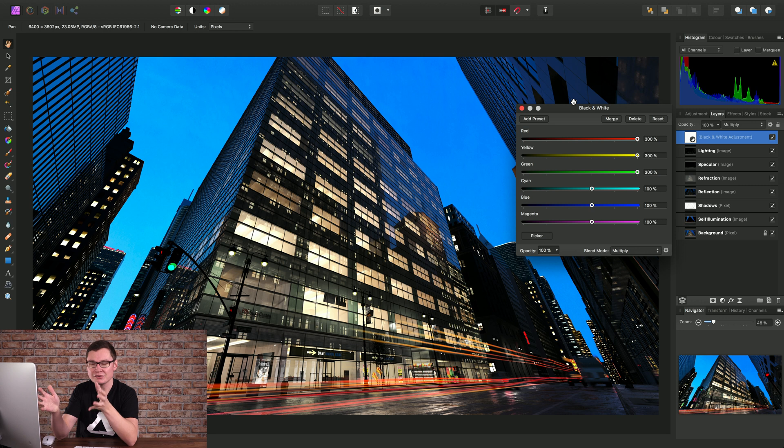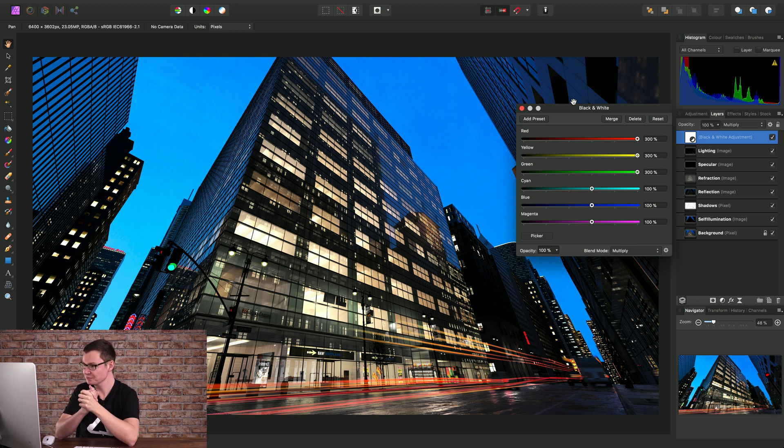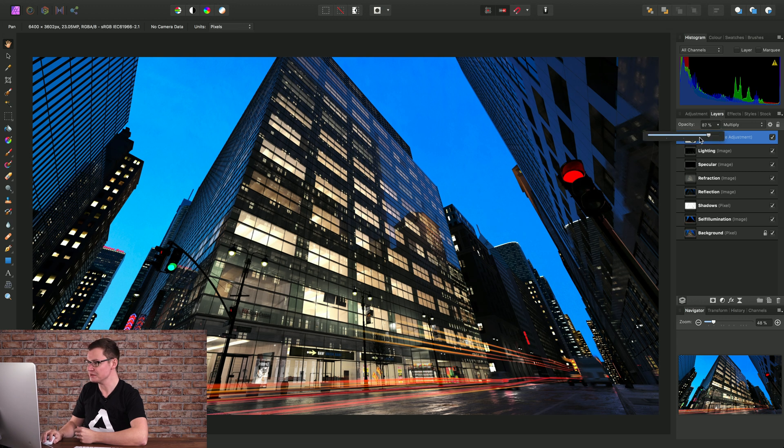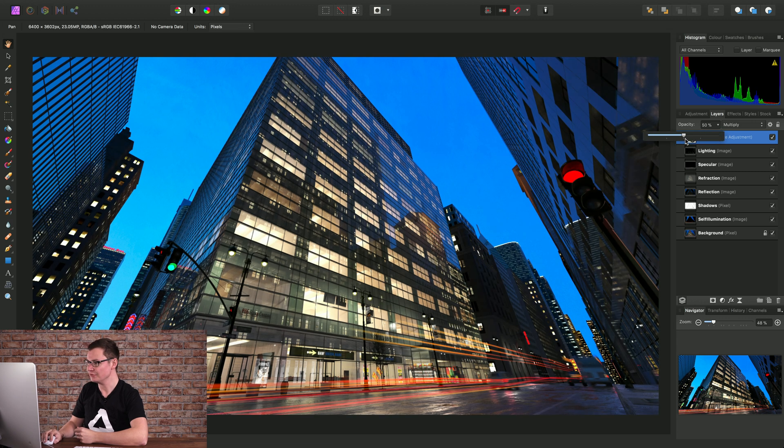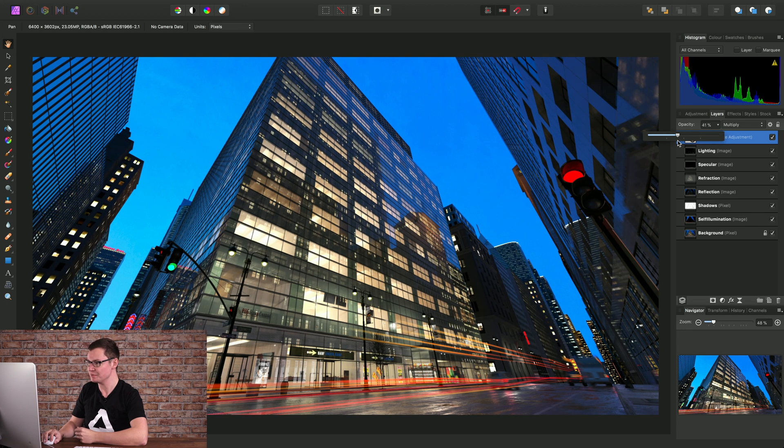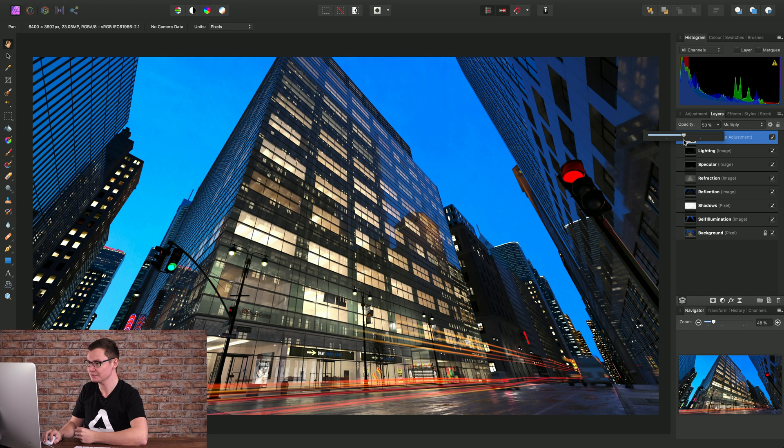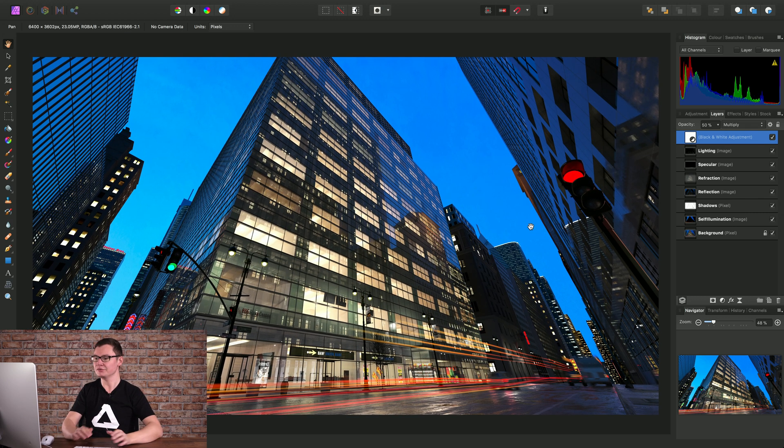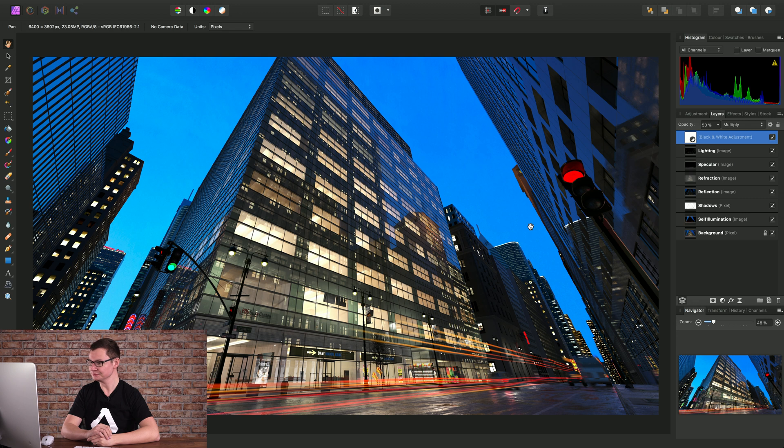It's a great way to quickly produce a moody nighttime scene and again don't forget to experiment with the opacity of the layer as well in conjunction with the blend mode to control the strength of the layer blending.